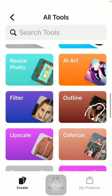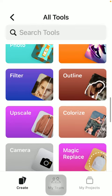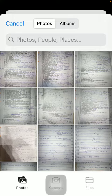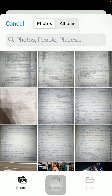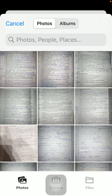After that, scroll down till you find the colorize feature, tap on it, and select a picture from your gallery.